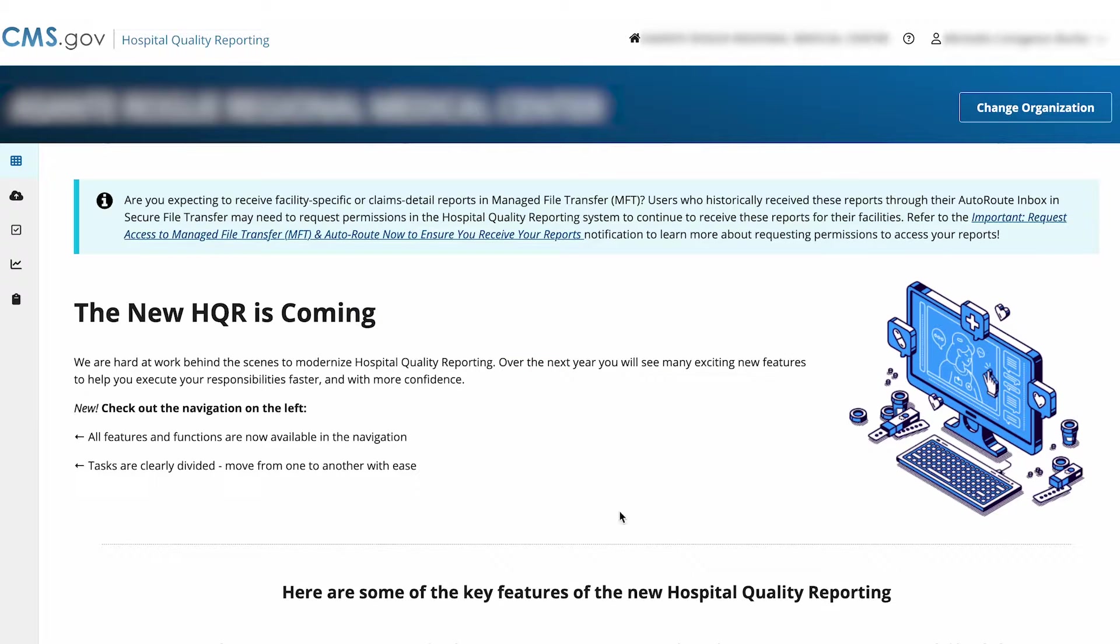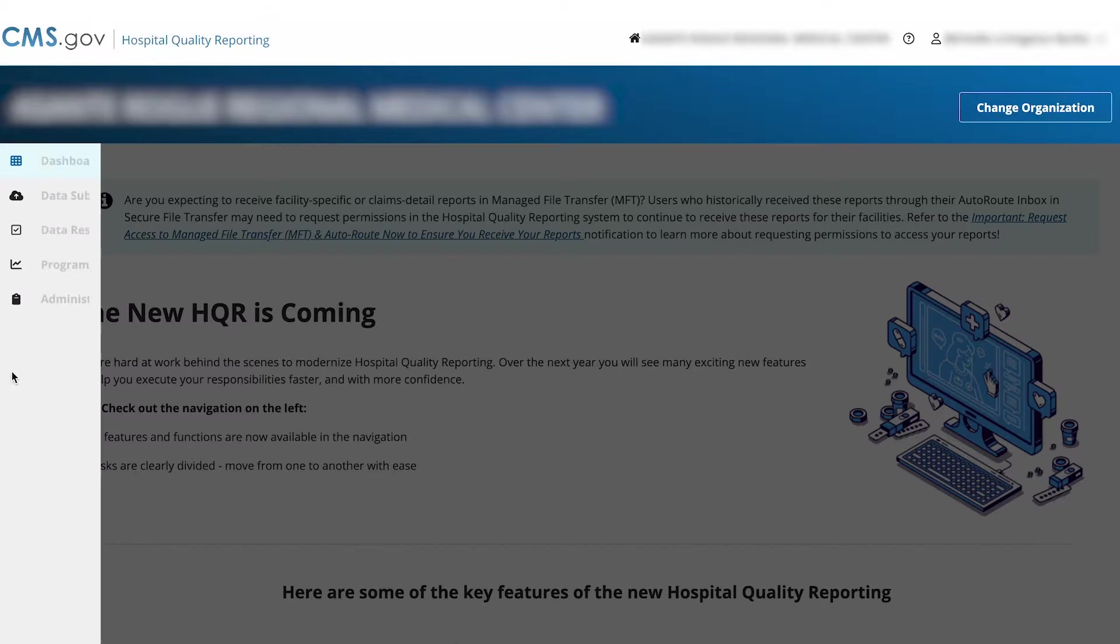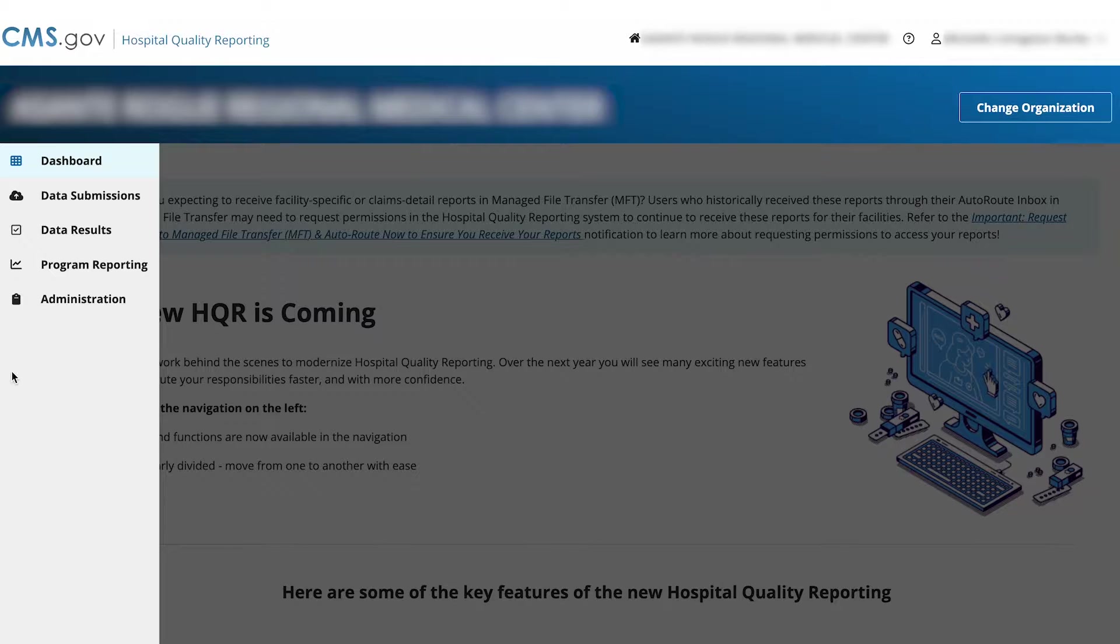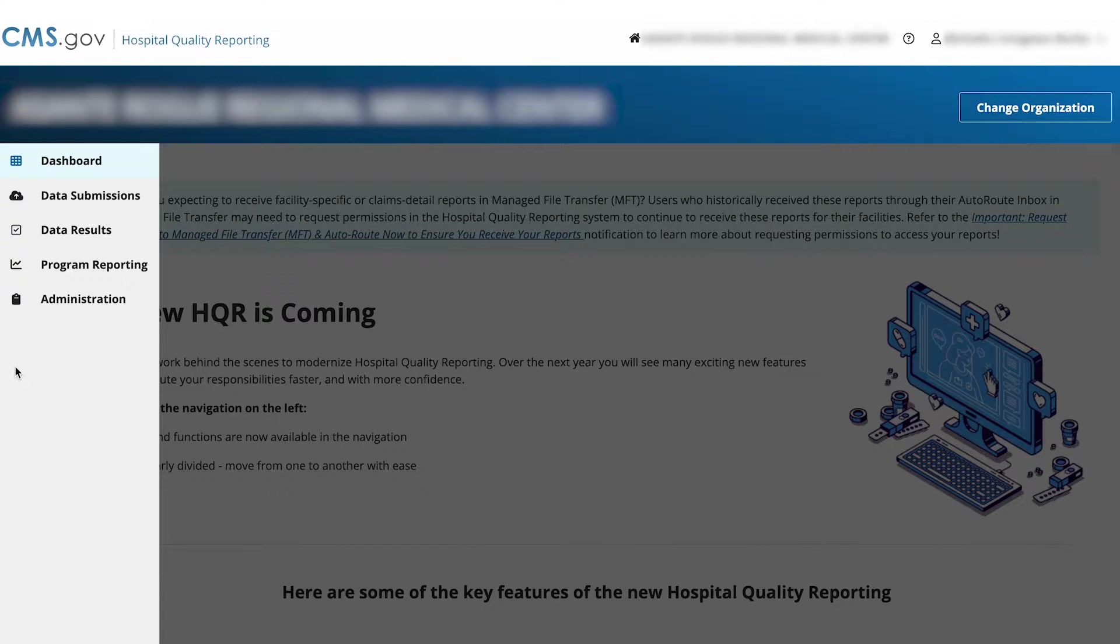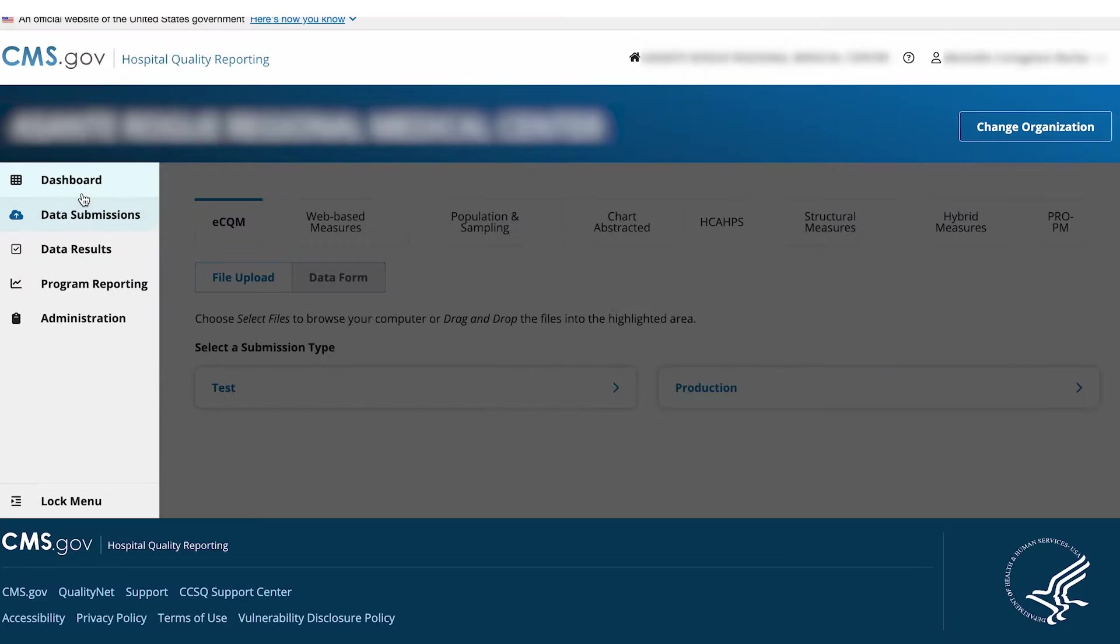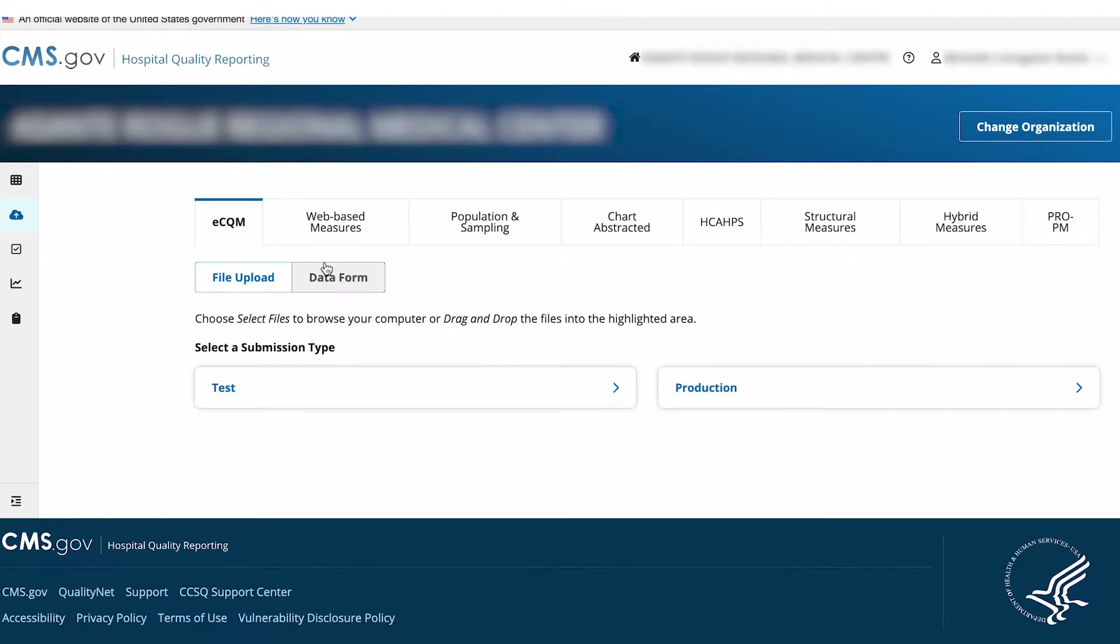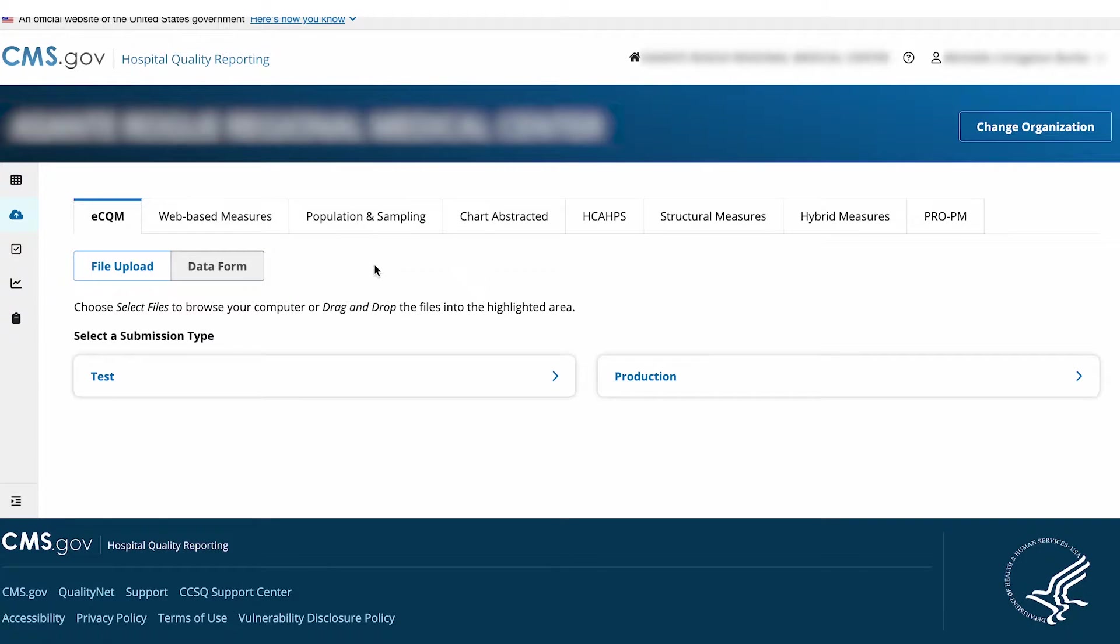From the dashboard, go to the navigation menu on the left side of your screen. Select Data Submissions. Select the Hybrid Measures tab.